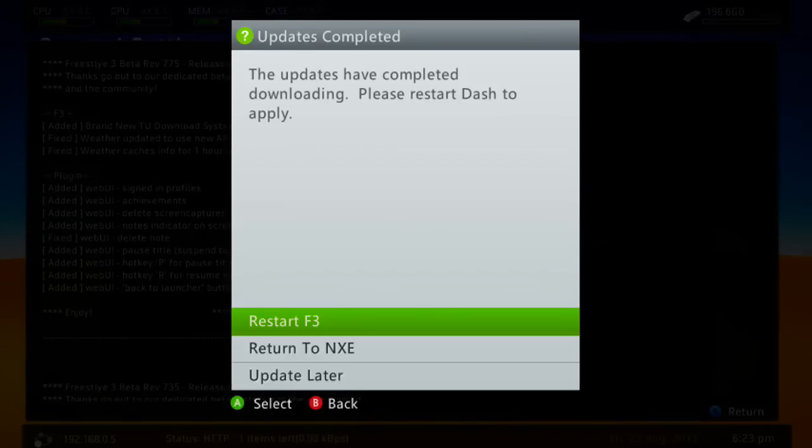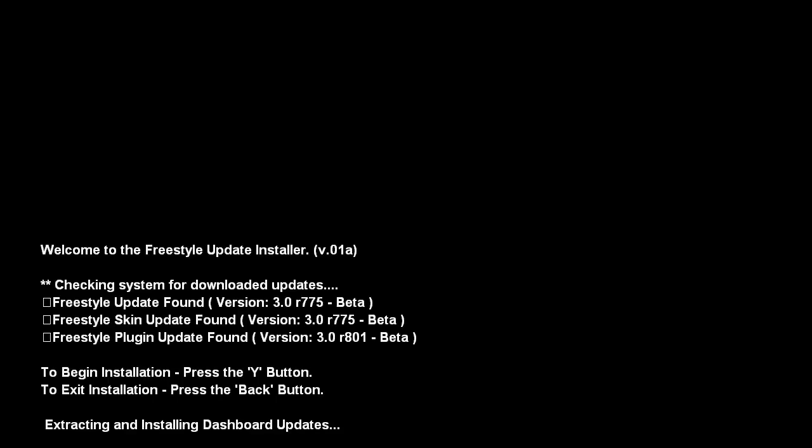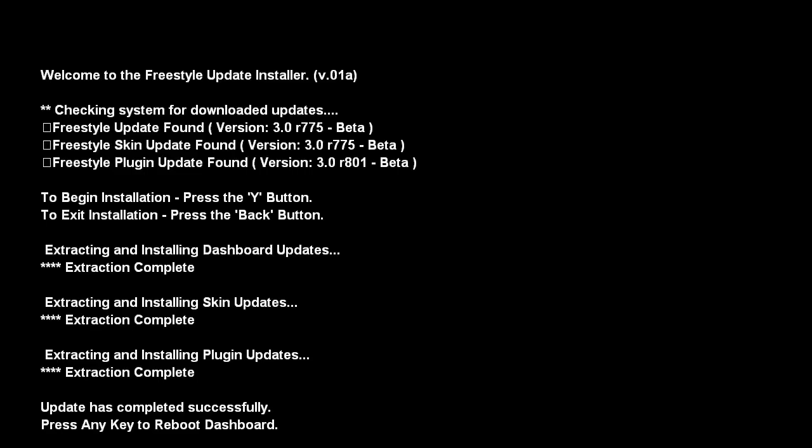Once the updates have completed, it will say 'Restart F3' — select that. Then you get a black screen saying 'To begin installation press the Y button,' so press Y. It'll extract and install the dashboard updates. Once complete, it will say 'Press any key to reboot dashboard,' so just press any button on your controller.